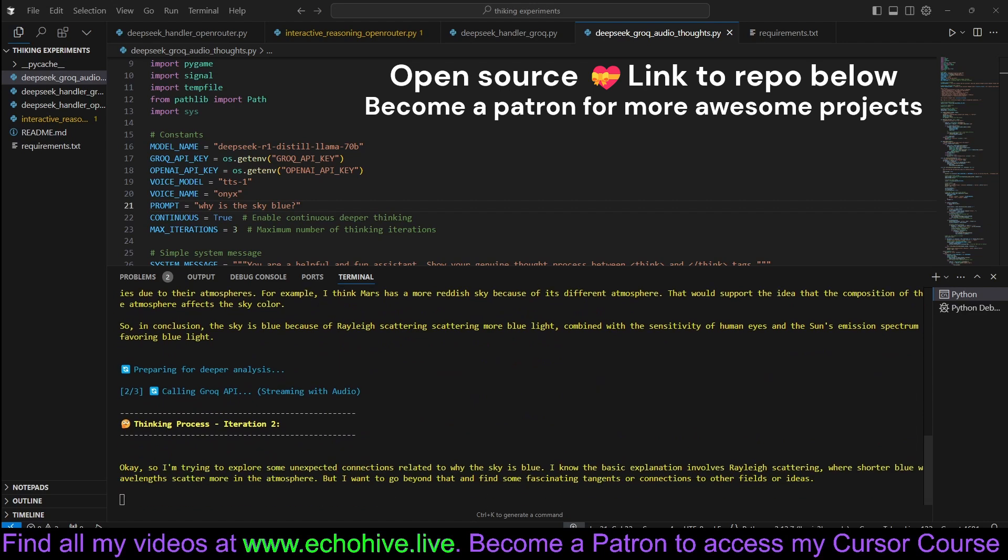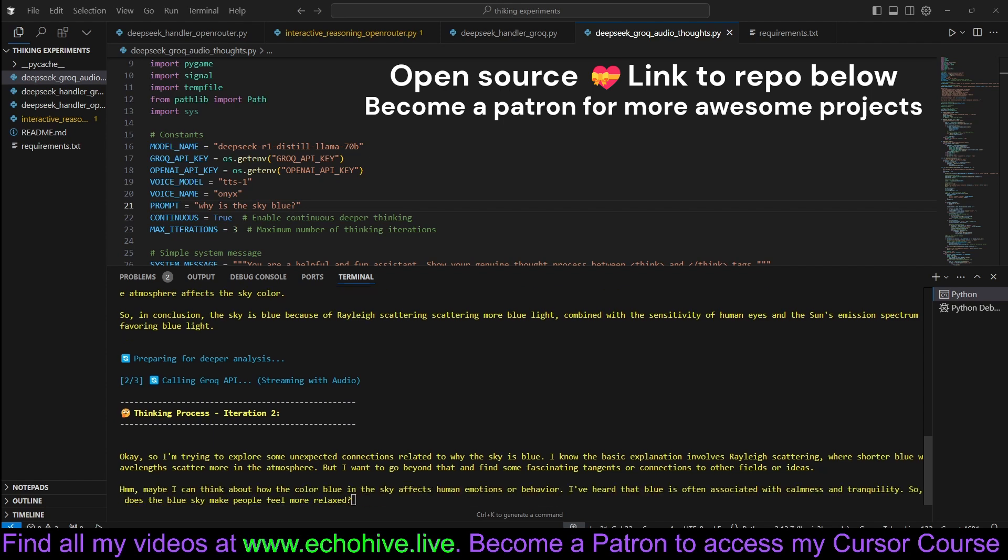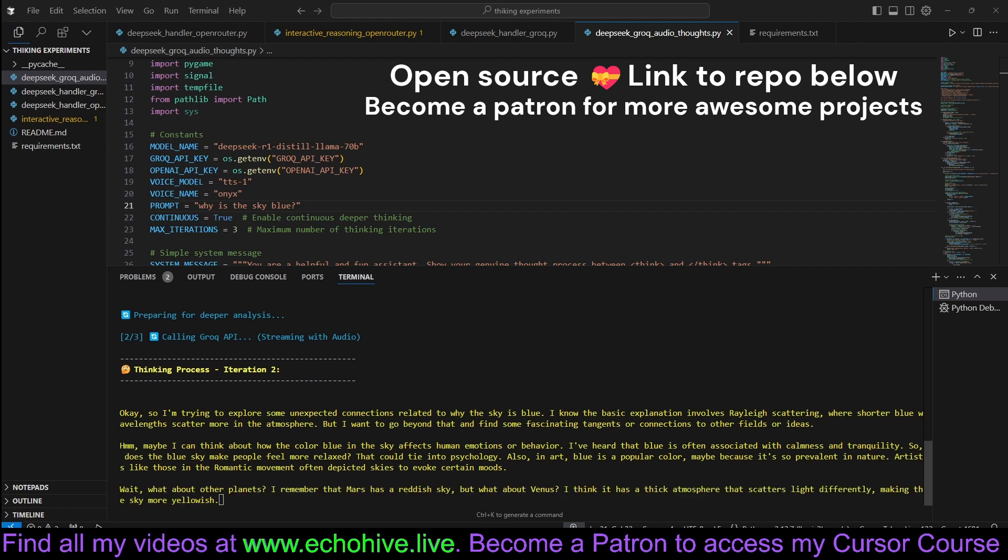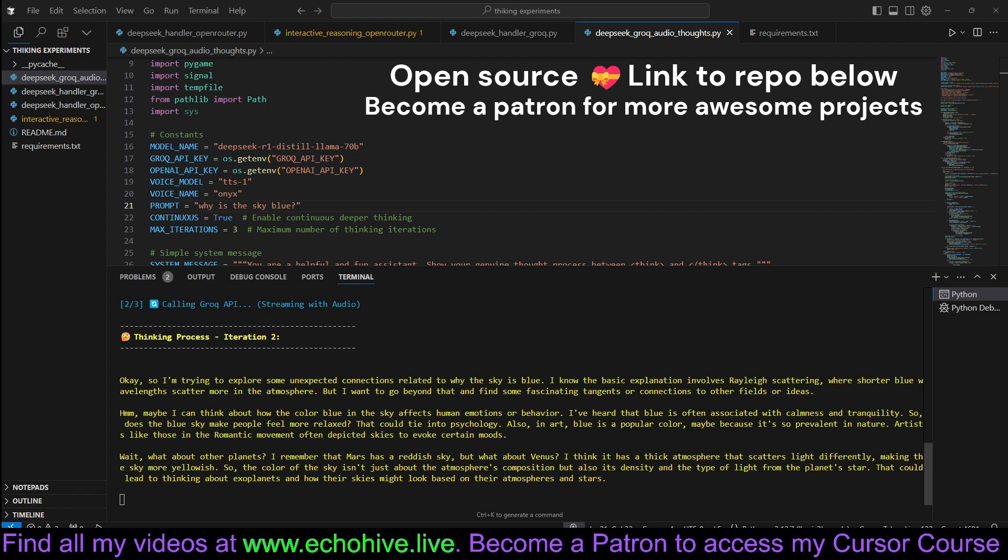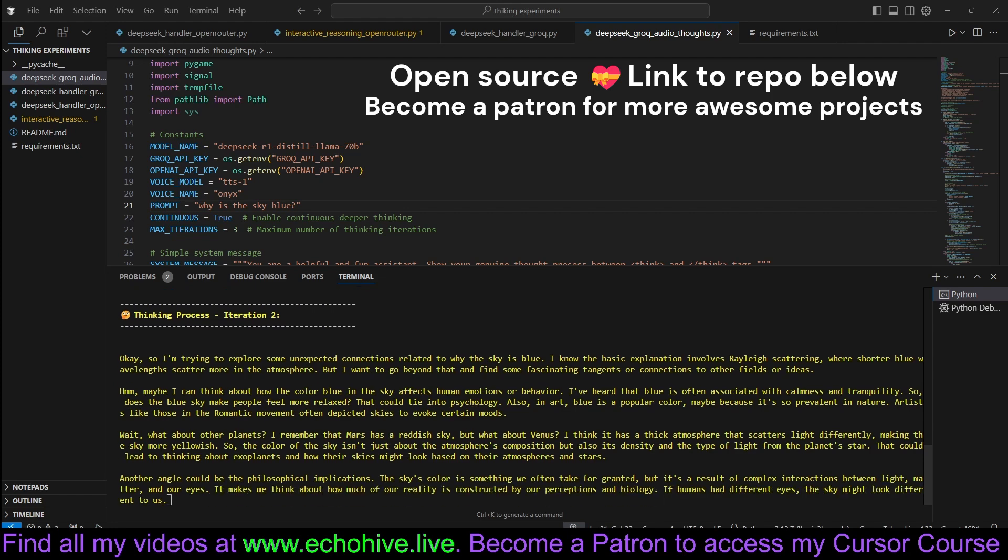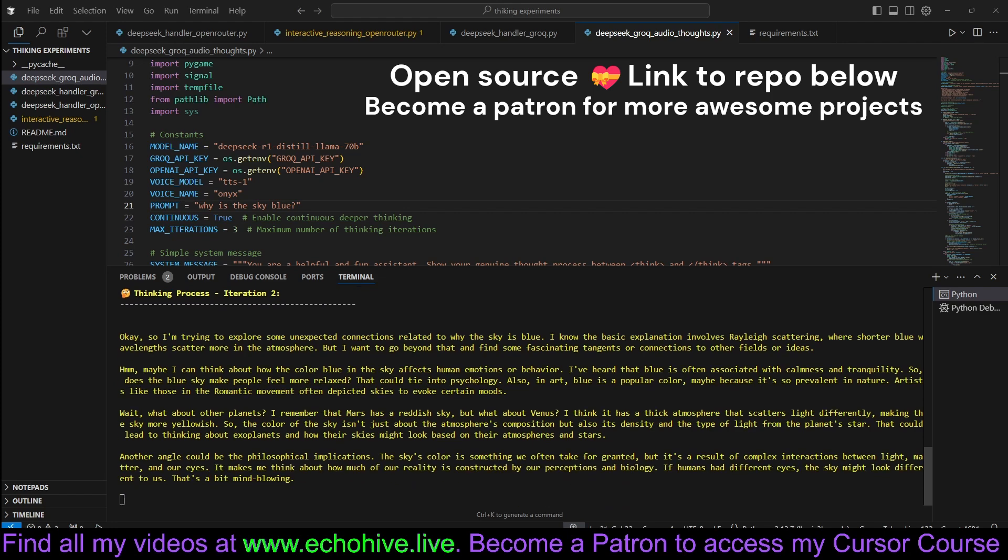Okay, so I'm trying to explore some unexpected angles. I know the basic explanation involves Rayleigh scattering, where shorter blue wavelengths scatter more in the atmosphere. But I want to go beyond that and find some fascinating tangents or connections to other fields or ideas. Maybe I can think about how the color blue in the sky affects human emotions or behavior. I've heard that blue is often associated with calmness and tranquility. So does the blue sky make people feel more relaxed? That could tie into psychology. Also, in art, blue is a popular color, maybe because it's so prevalent in nature.